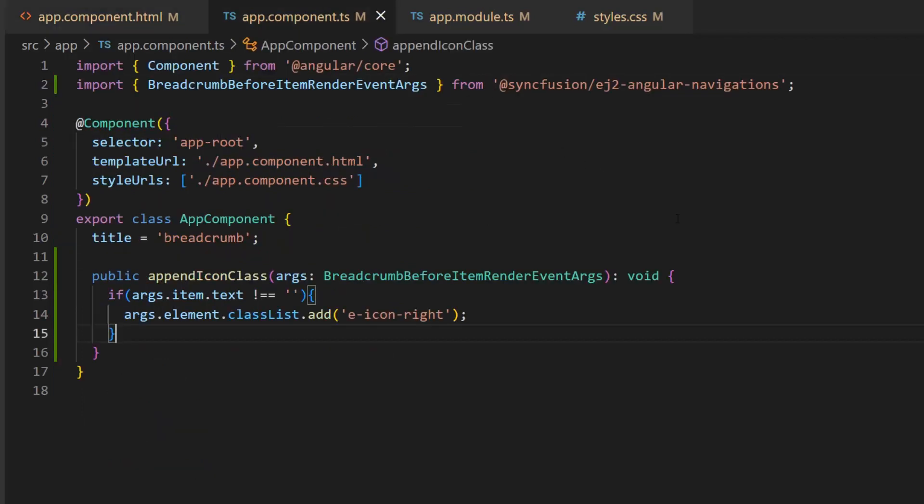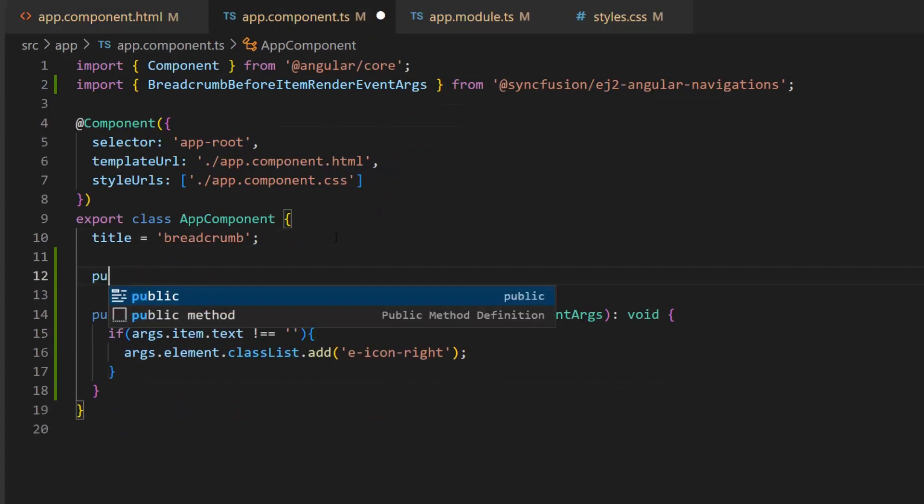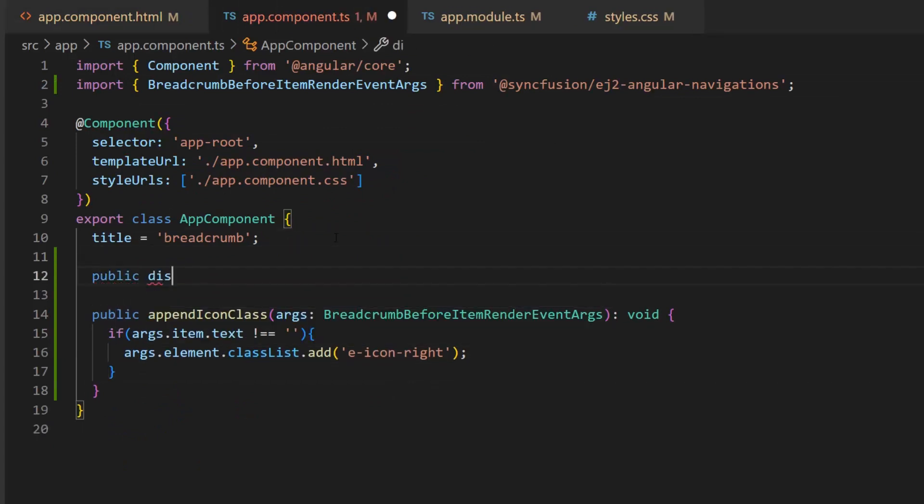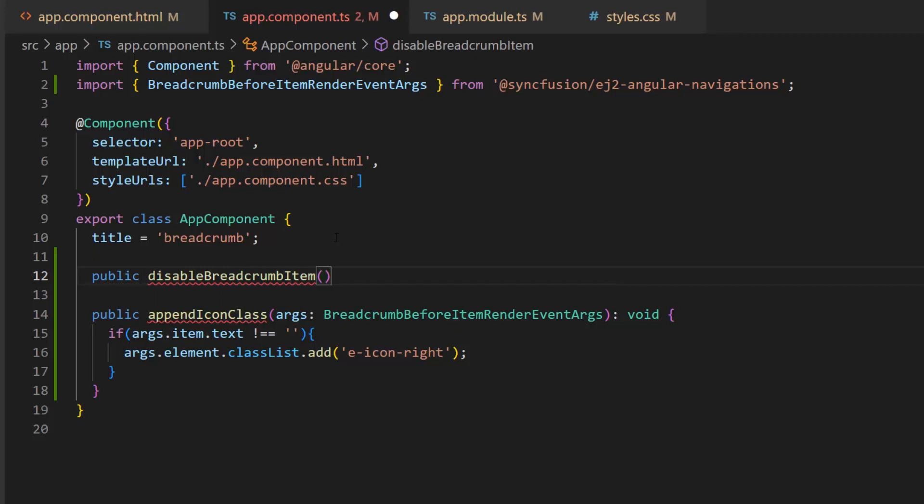Open the app component ts file and define this method which receives arguments of type breadcrumb before item render event args.